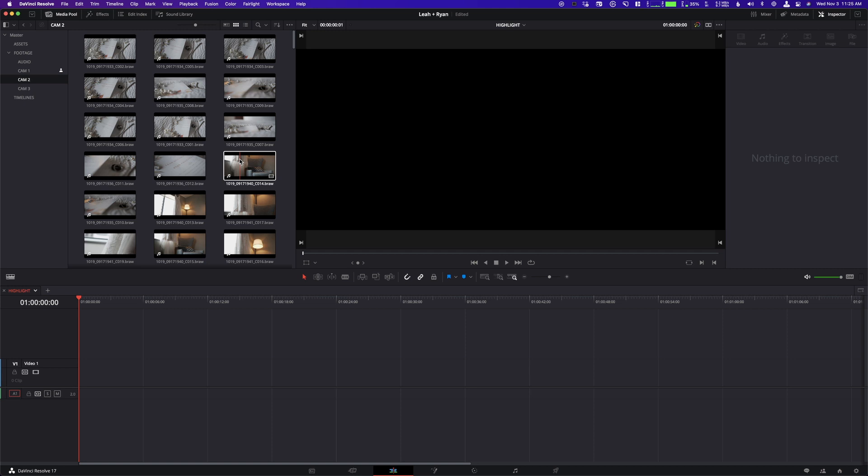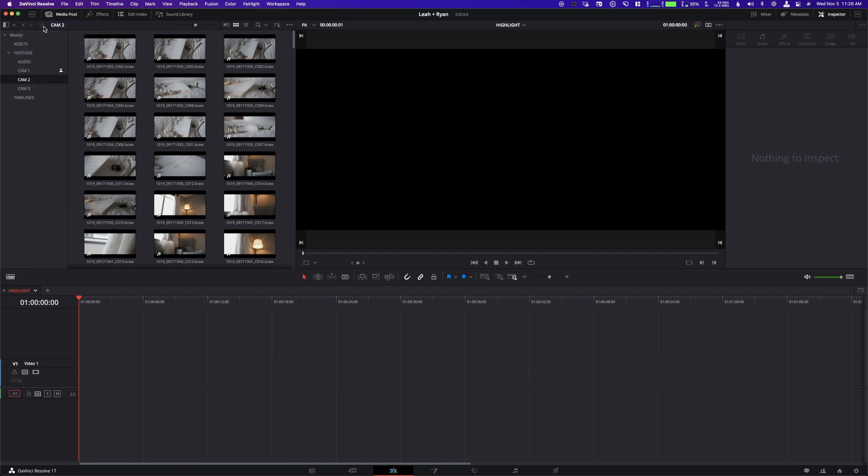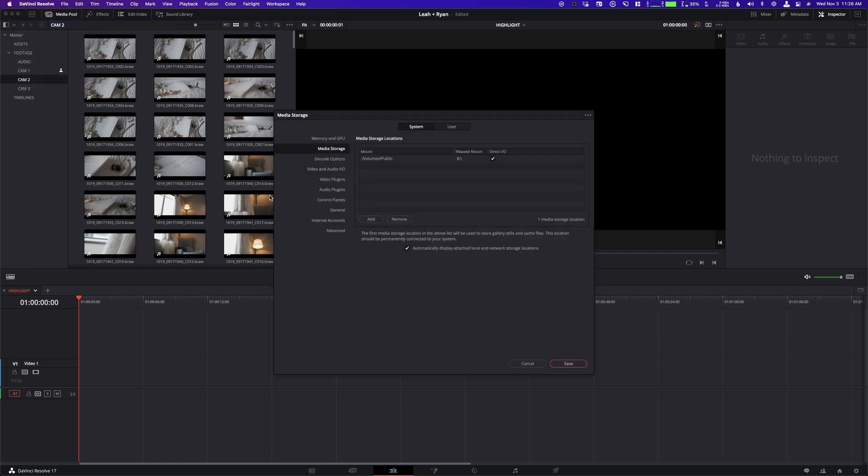We finally figured out the problem. It's actually kind of simple. So if you go to DaVinci Resolve and you click Preferences here in a project, you're going to see that there's this media storage. And this is what DaVinci Resolve is looking to as its source of media, asking where am I looking?